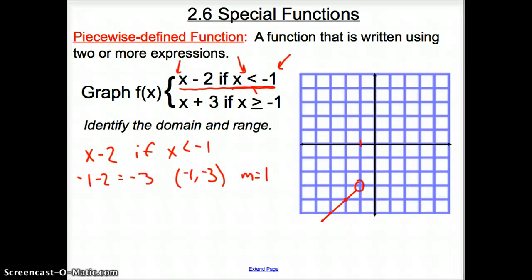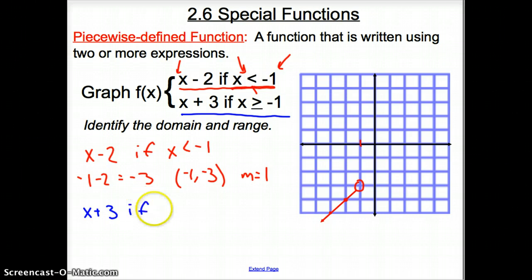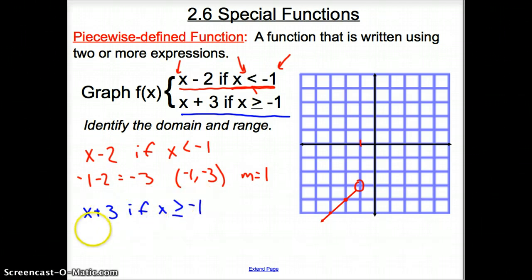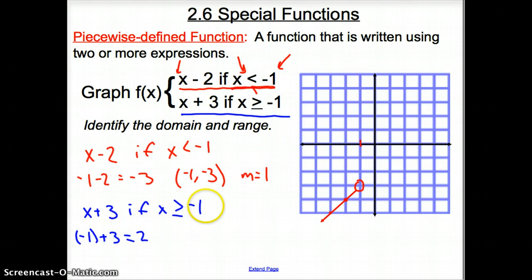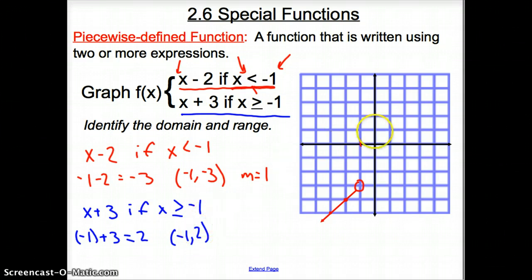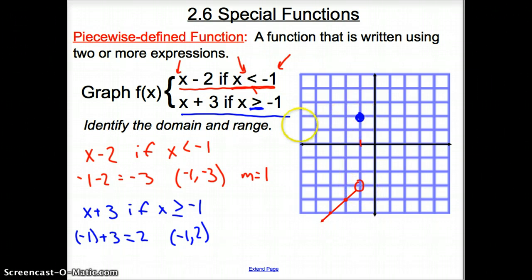We're not finished because we need to do the second half of the piecewise function — shown in blue. The expression is x plus 3, and x is greater than or equal to negative 1. We put negative 1 in for x: negative 1 plus 3 gives positive 2, so our coordinate point is negative 1, 2. We put a filled-in circle at negative 1, 2 because of the equal-to sign, unlike the red one which was open because it was strictly less than.